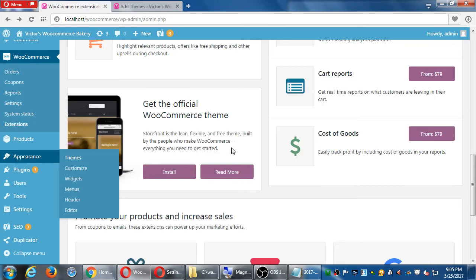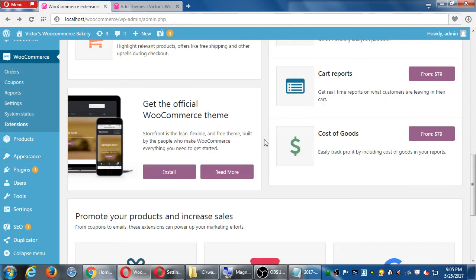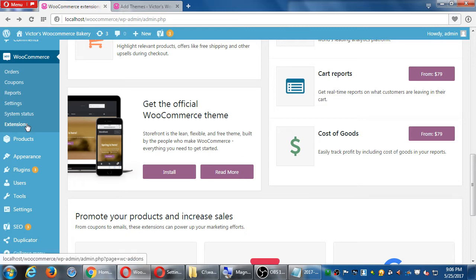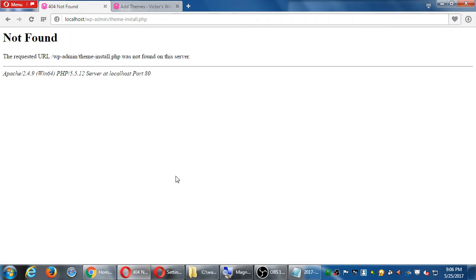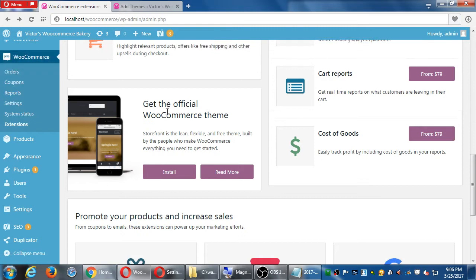Okay, so a moment ago I had said let's install the official theme and it looks like if you try to click install, it's not there. That's pretty weird. Under extension, WooCommerce extension install, it seems not found. I'm not sure what's going on there, but here's what we're trying to do.